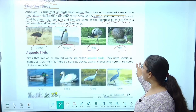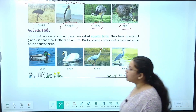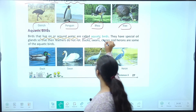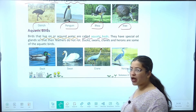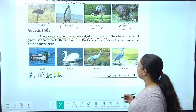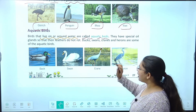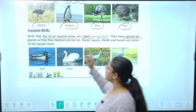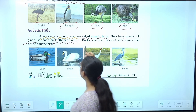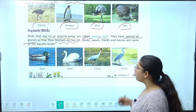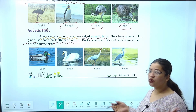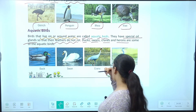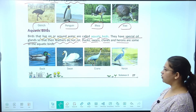Next dekhte hain aquatic birds. Aquatic birds woh hain — birds that live on or around water are called aquatic birds. Pani ke aas-paas ya pani mein rehne wale birds ko hum aquatic birds kehte hain, jaise duck, swan, crane, heron. They have special oil glands so that their feathers do not rot — unke paas special oil glands hote hain taaki pani mein rahne ke bawajood feathers kharab na hon.